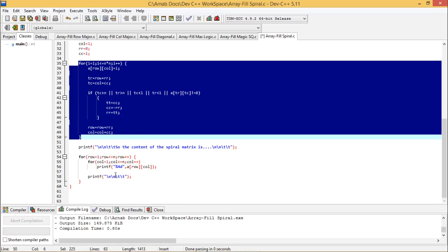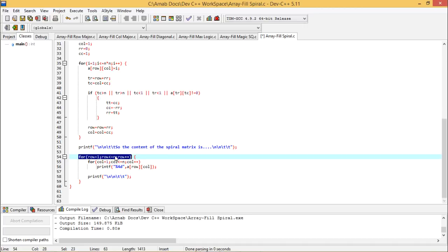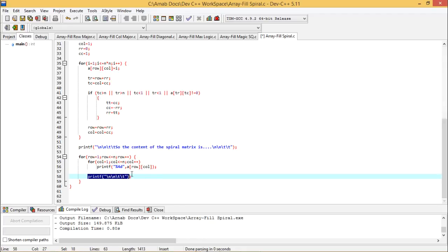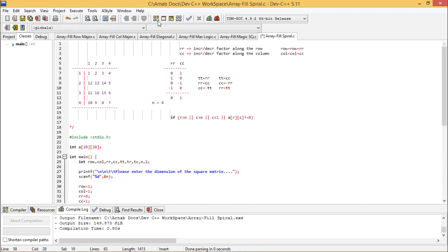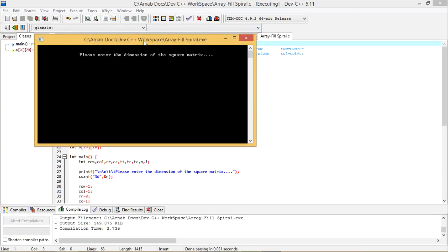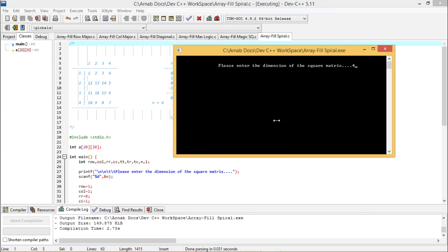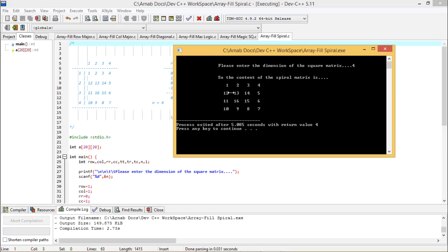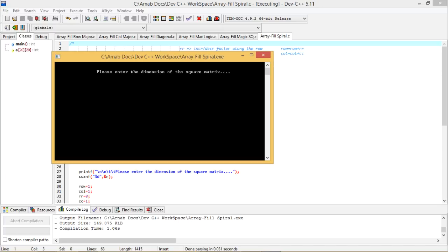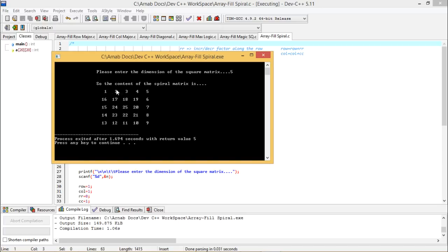The display part uses an outer row loop and inner column loop to print each value, with line breaks for formatting. Executing the code for n = 4, we get 1 through 16 filled in spiral order. For n = 5, values range from 1 to 25, filled accordingly.